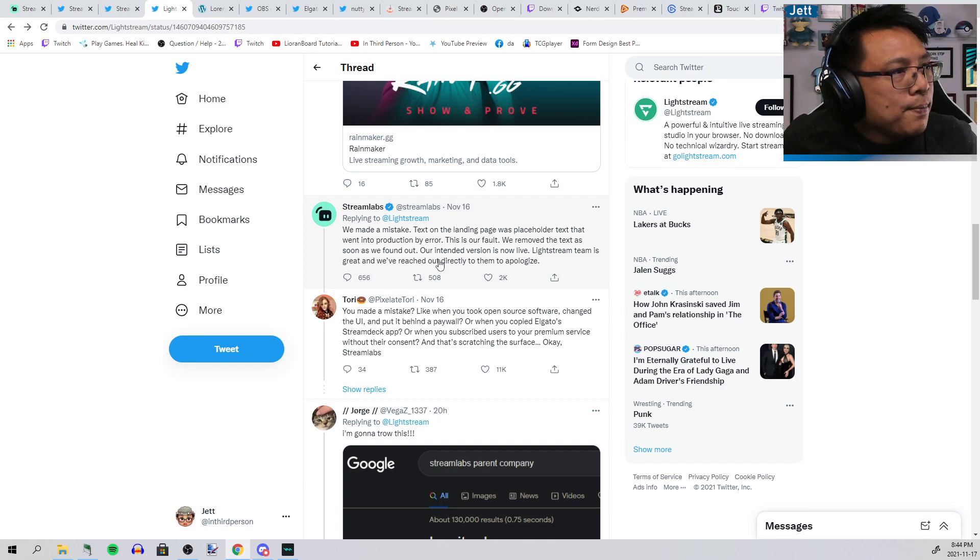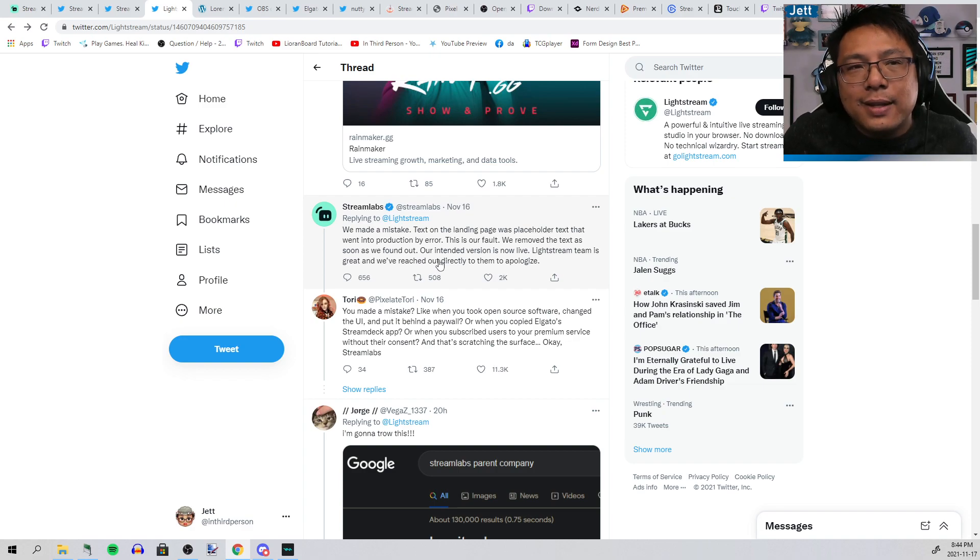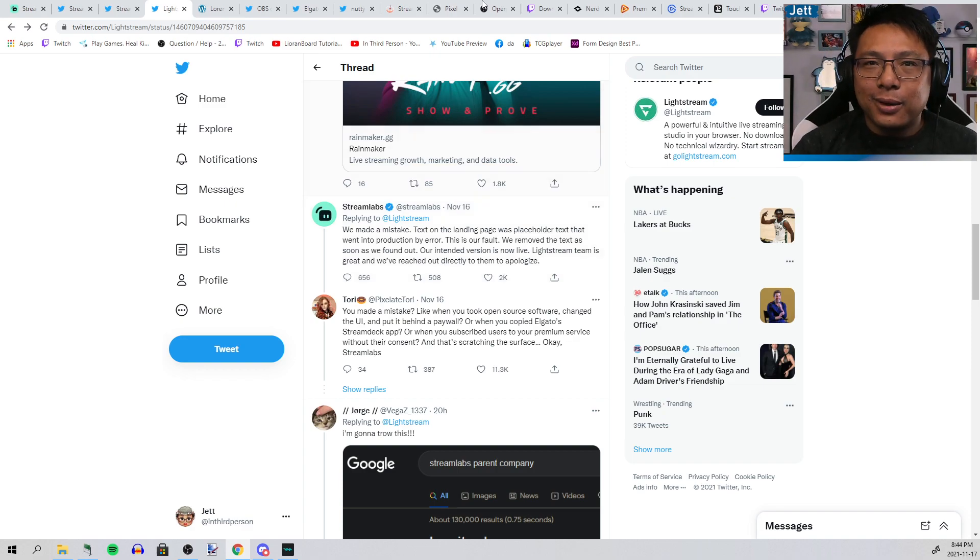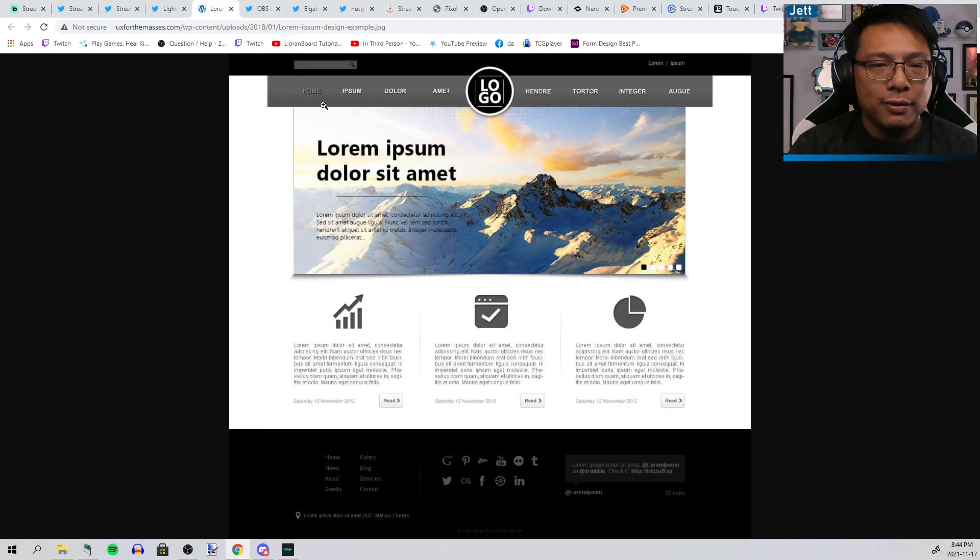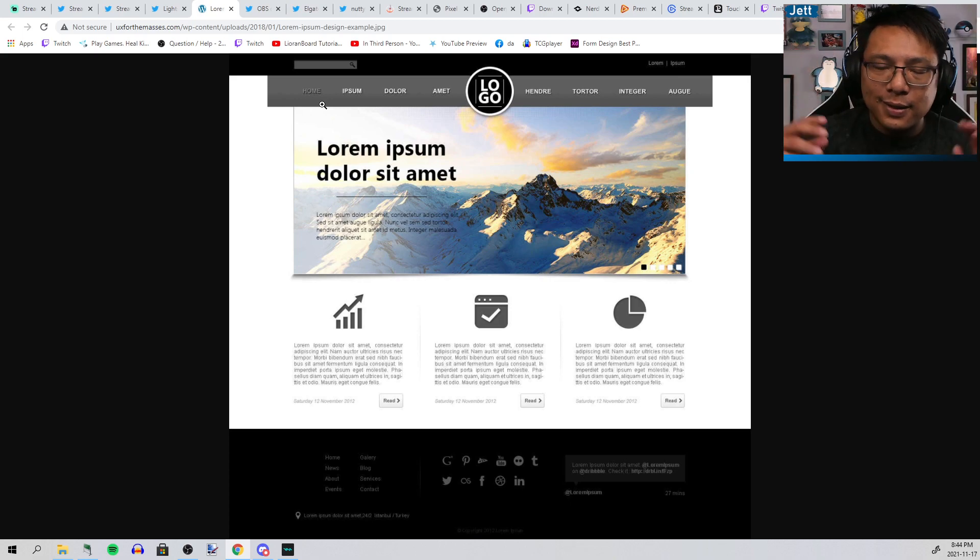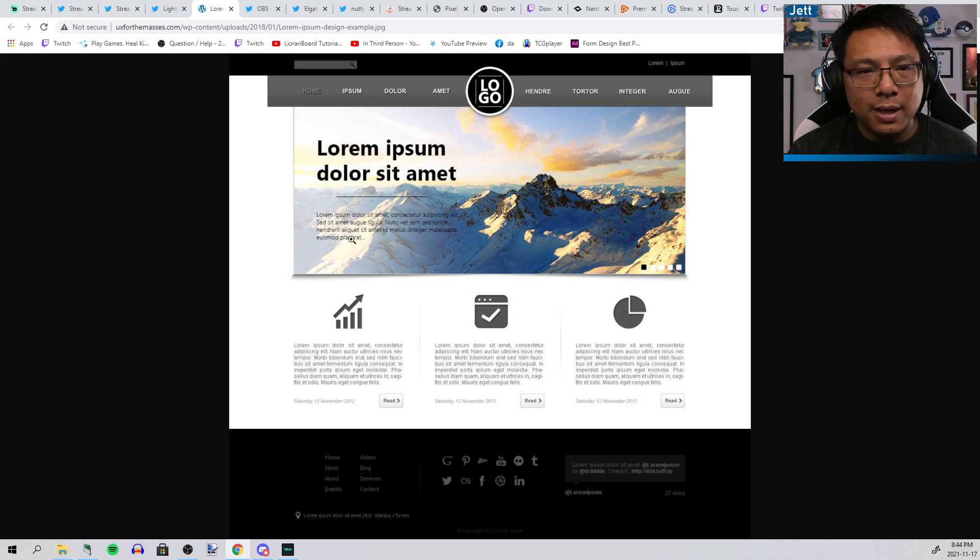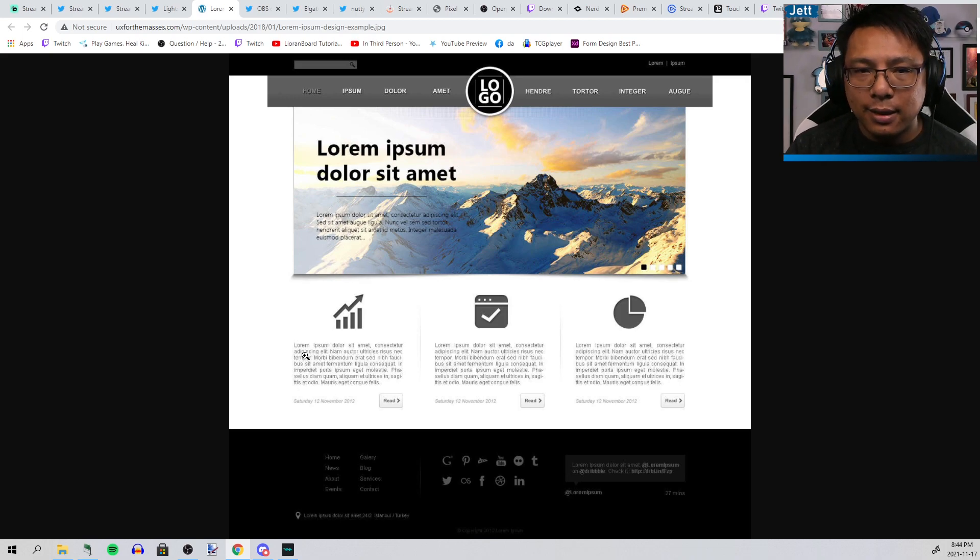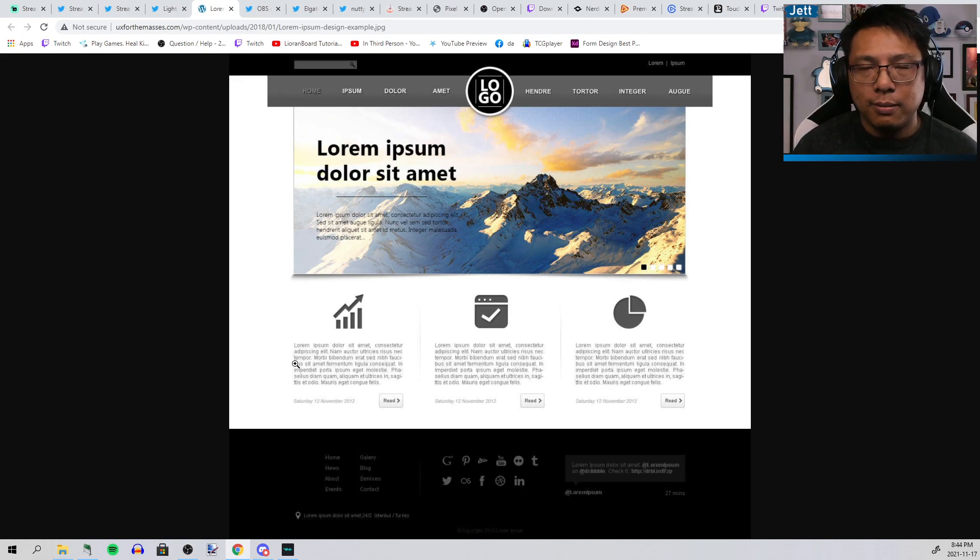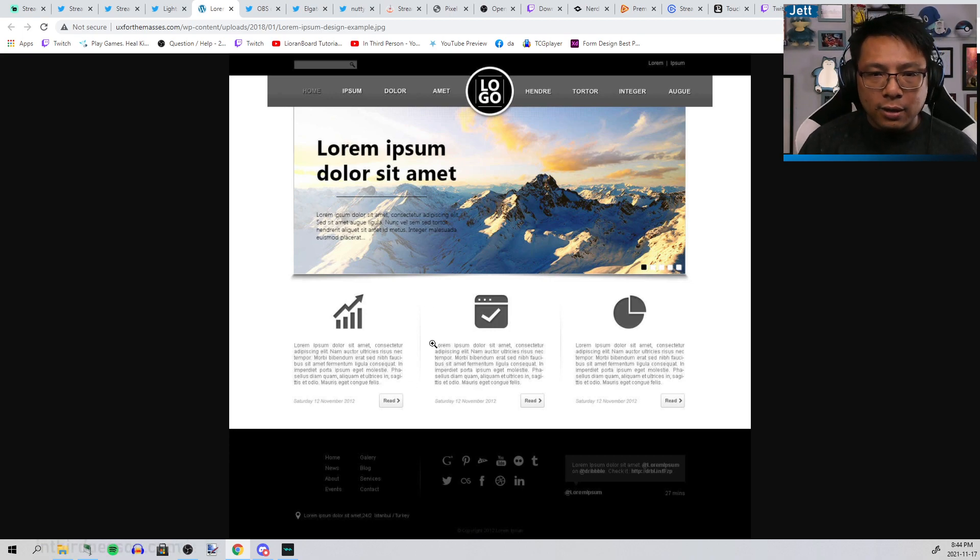Don't believe the placeholder text thing. That's not placeholder text. I work as a user experience designer. Lorem ipsum is my life. I draw the boxes and then I put this Latin text, lorem ipsum dolor sit amet, these long paragraphs of text that don't mean anything into my designs when I don't have words to put in them yet.